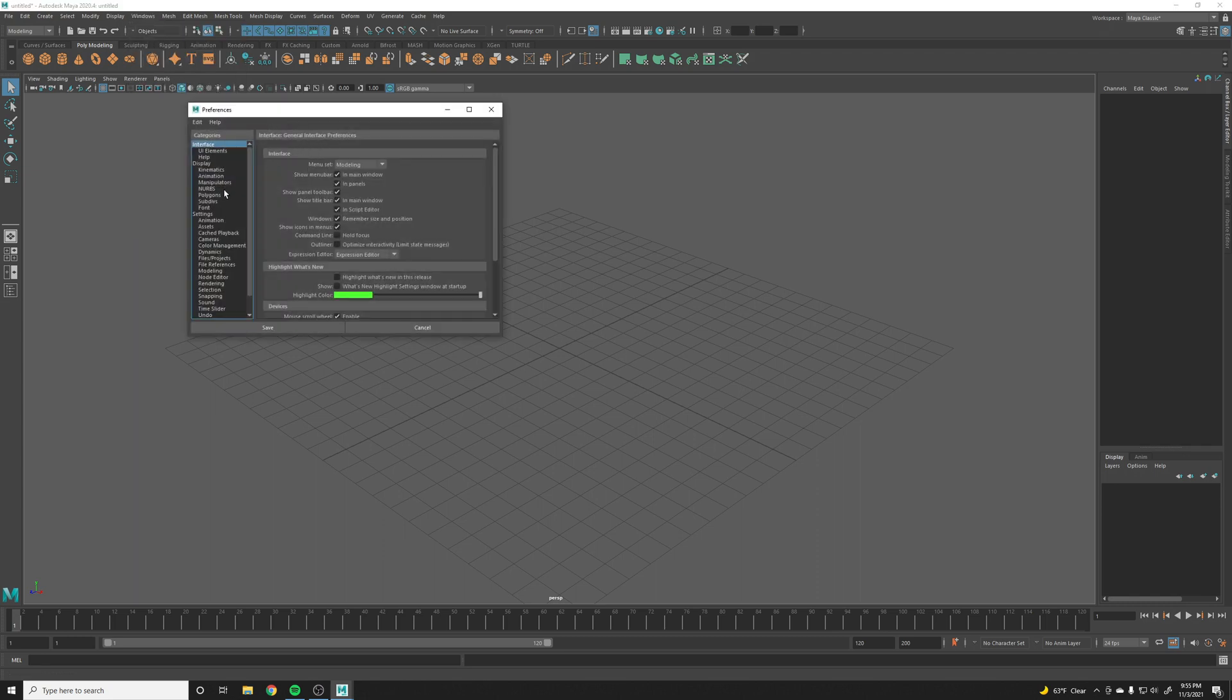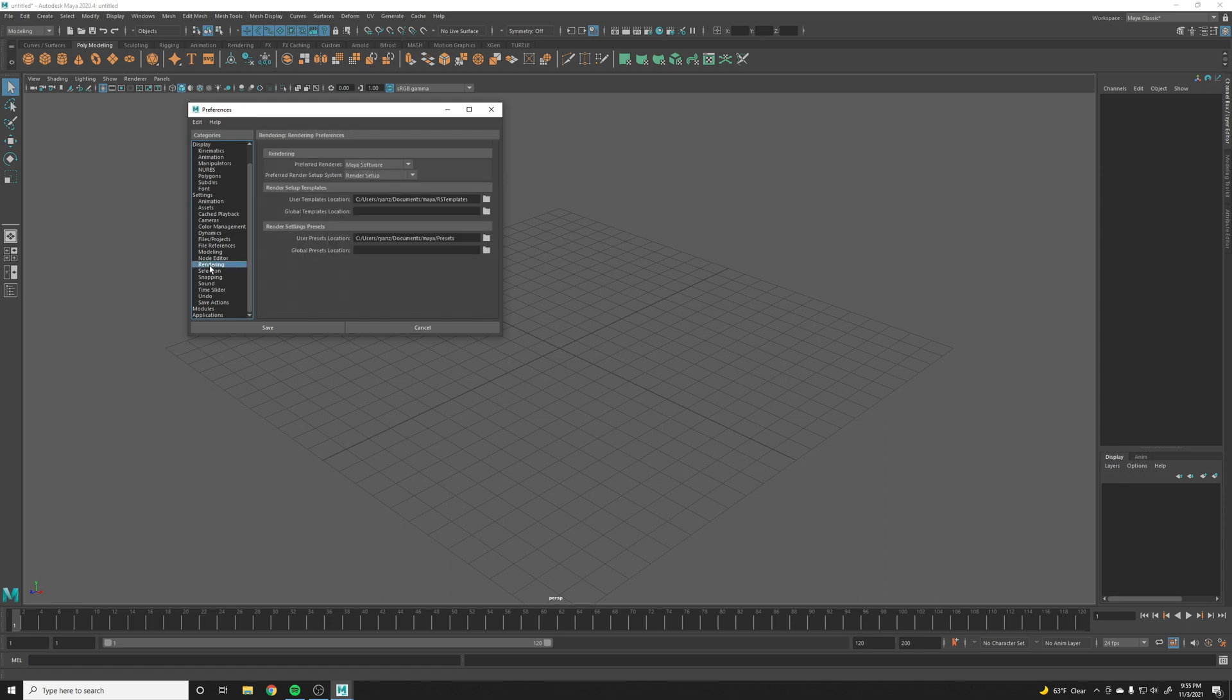Now on the left side under Categories, you see the Settings, and then in Settings you have the Rendering selection. Then we have the Preferred Render System is currently set to render setup, so let's switch that back to the old render layers.